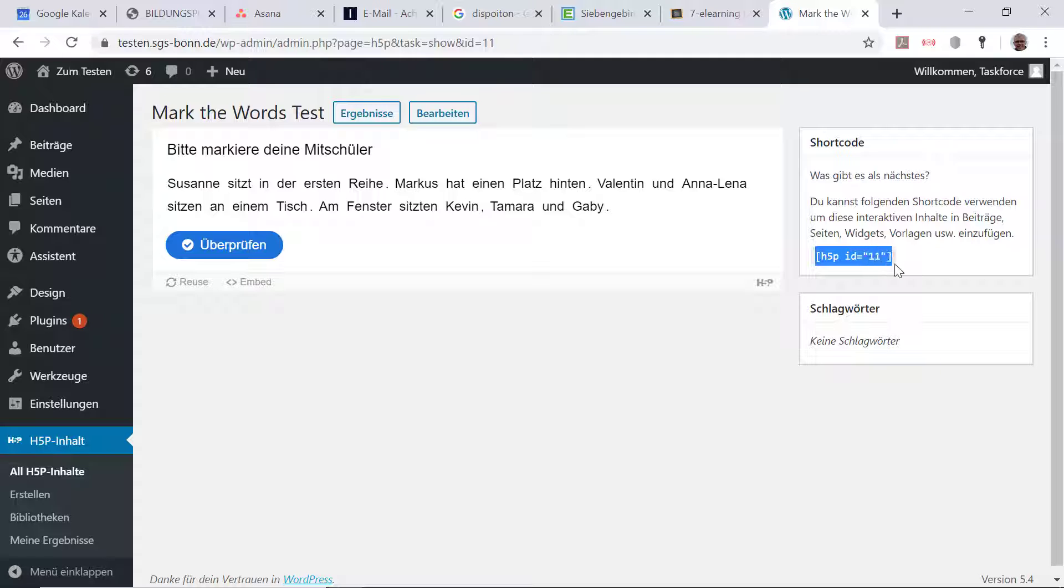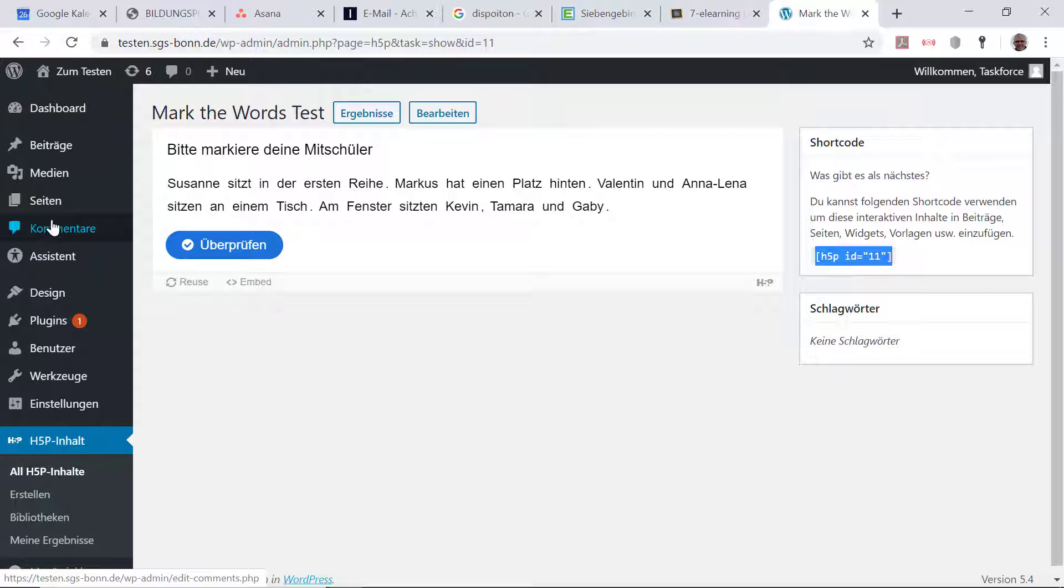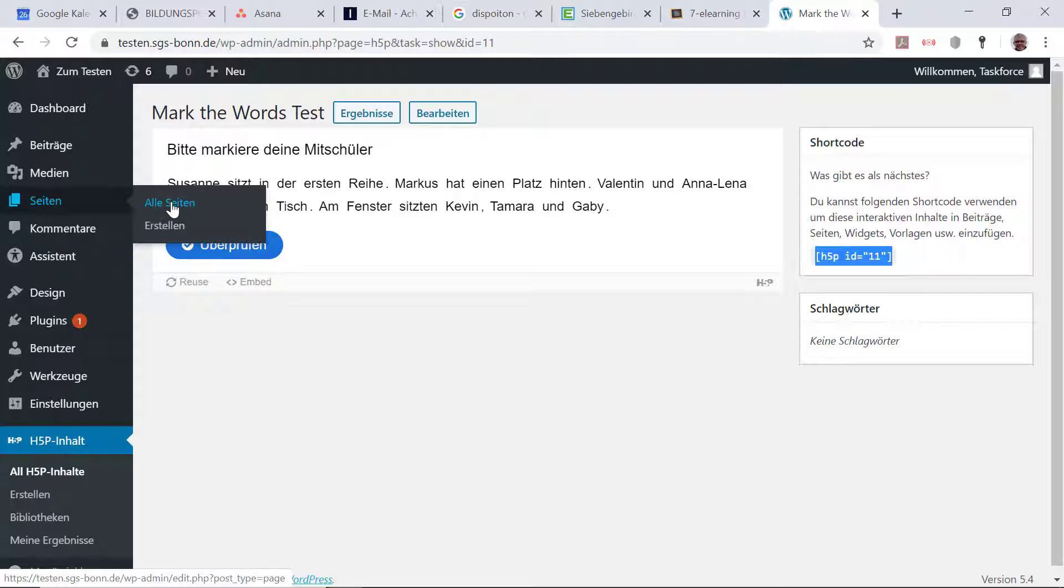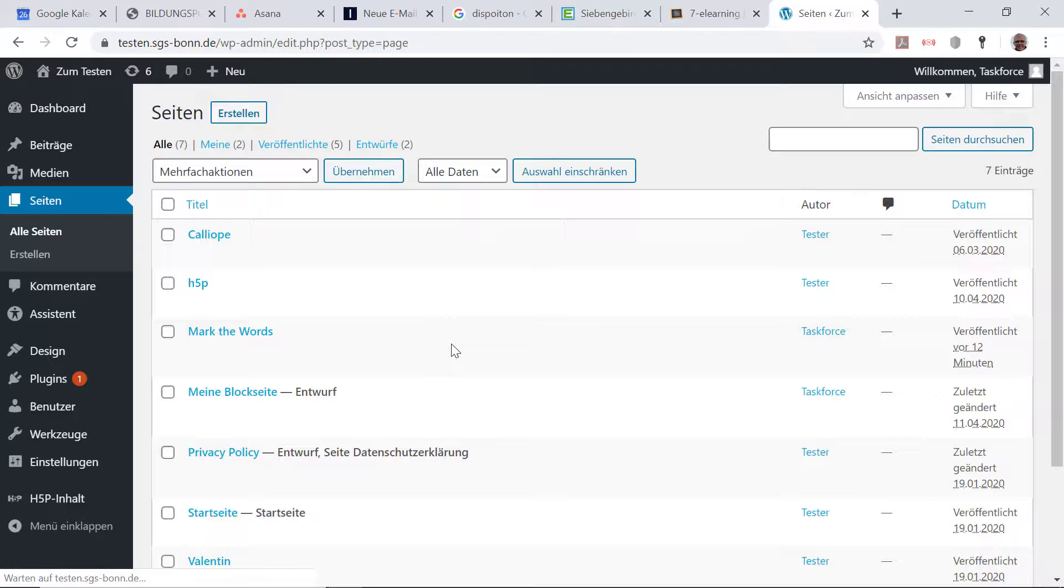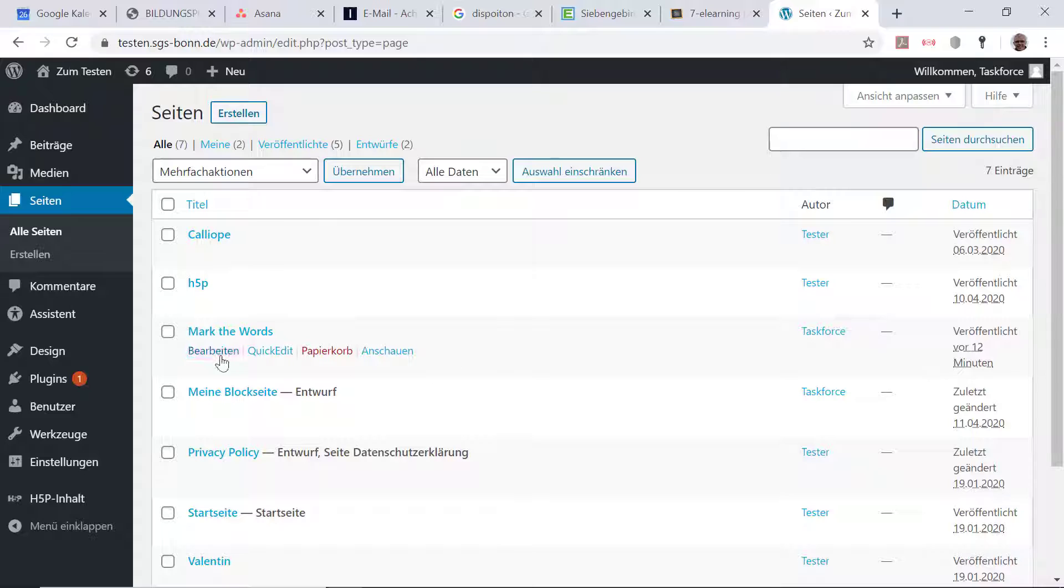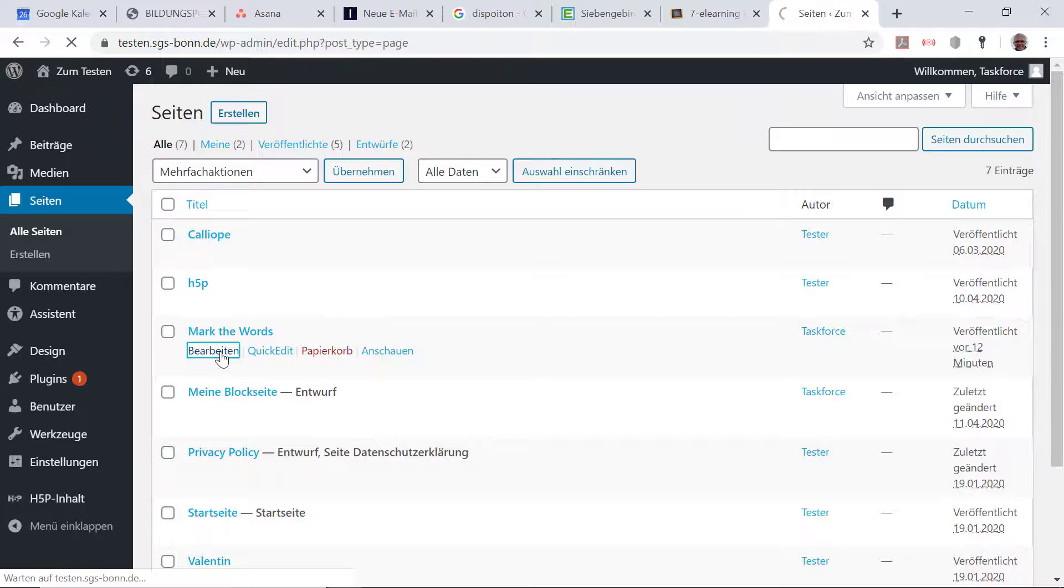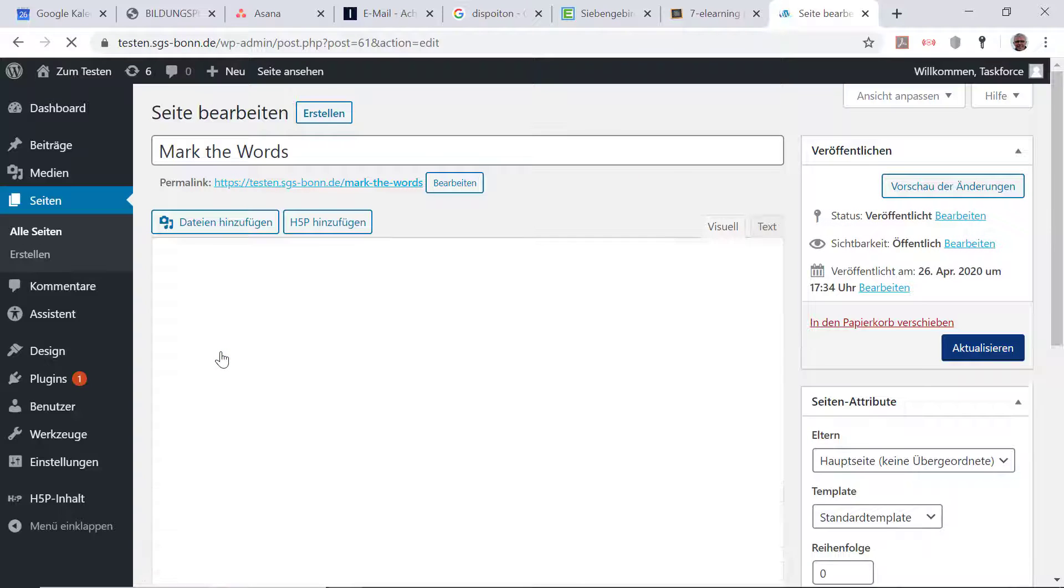Das habe ich auch gemacht. Das heißt, ich kann diesen Code hier nehmen und gehe auf die Seite, die ich bereits erstellt habe, um es schneller zu gestalten. Ich habe Mark the Words, habe ich die Seite auch genannt.